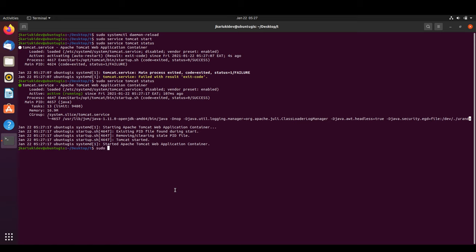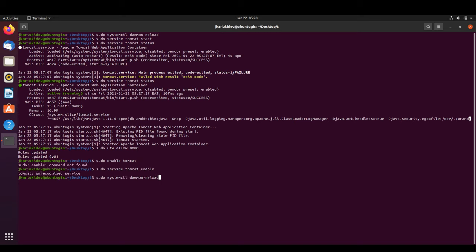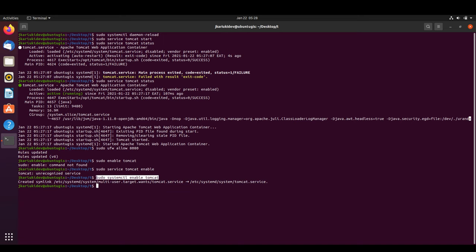We also allow Tomcat's default port 8080 through the Ubuntu firewall using UFW. To have Tomcat start automatically on reboot, we run 'sudo systemctl enable tomcat'.